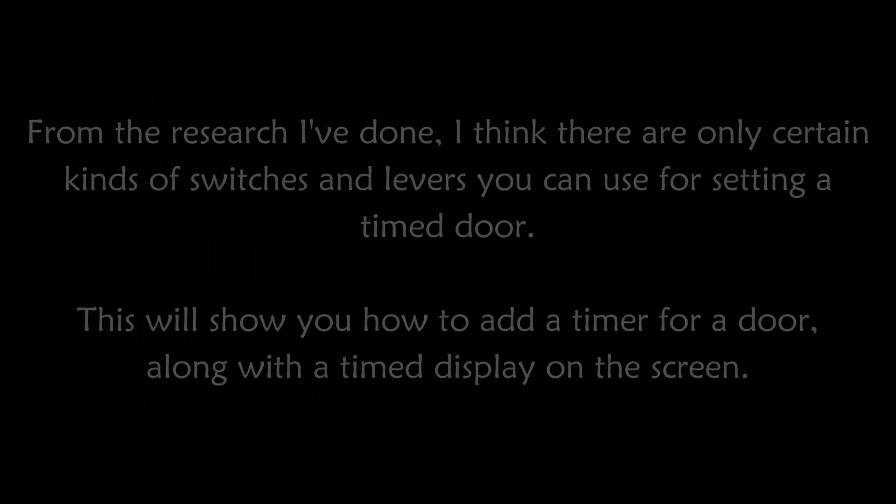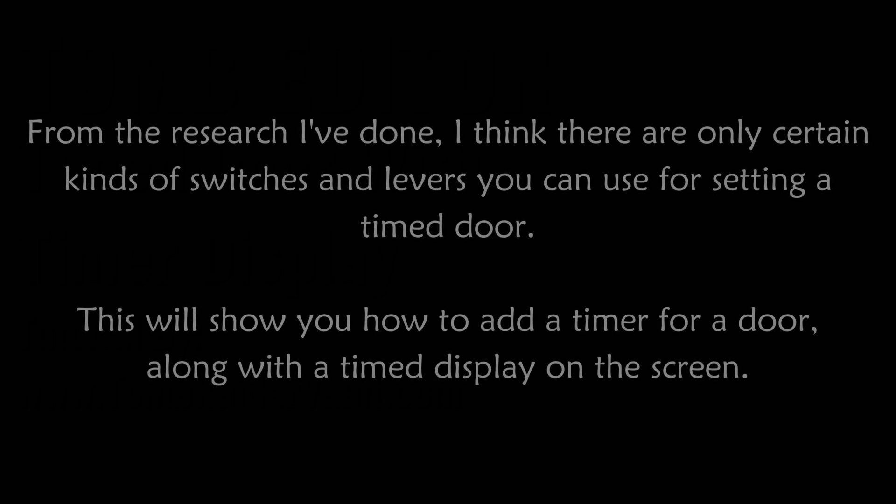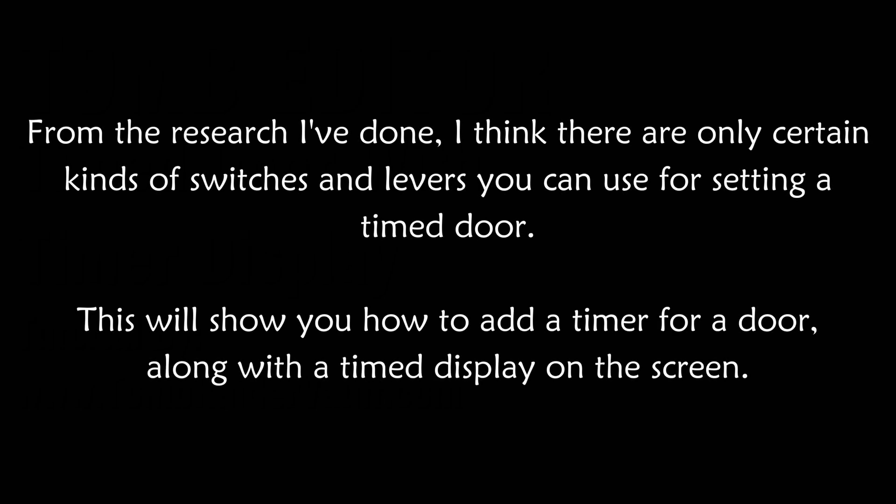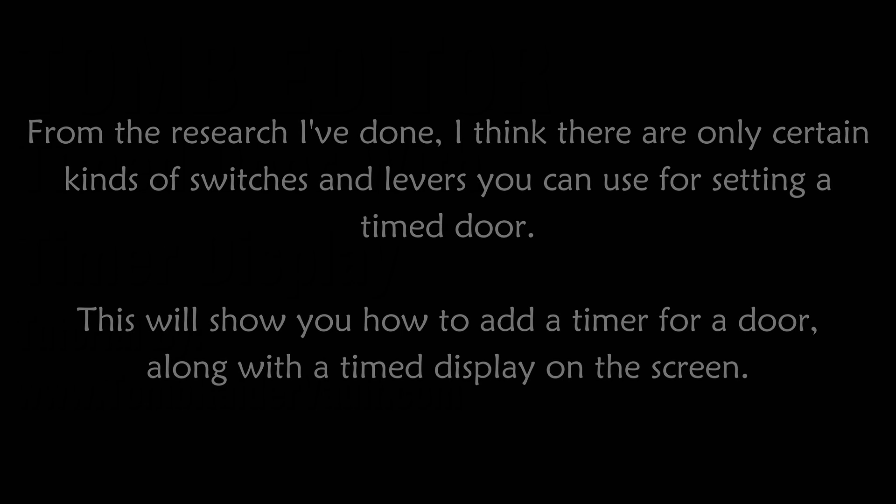From the research I've done, I think there are only certain kinds of switches and levers you can use for setting a timed door. This will show you how to add a timer for a door along with a timed display on the screen.